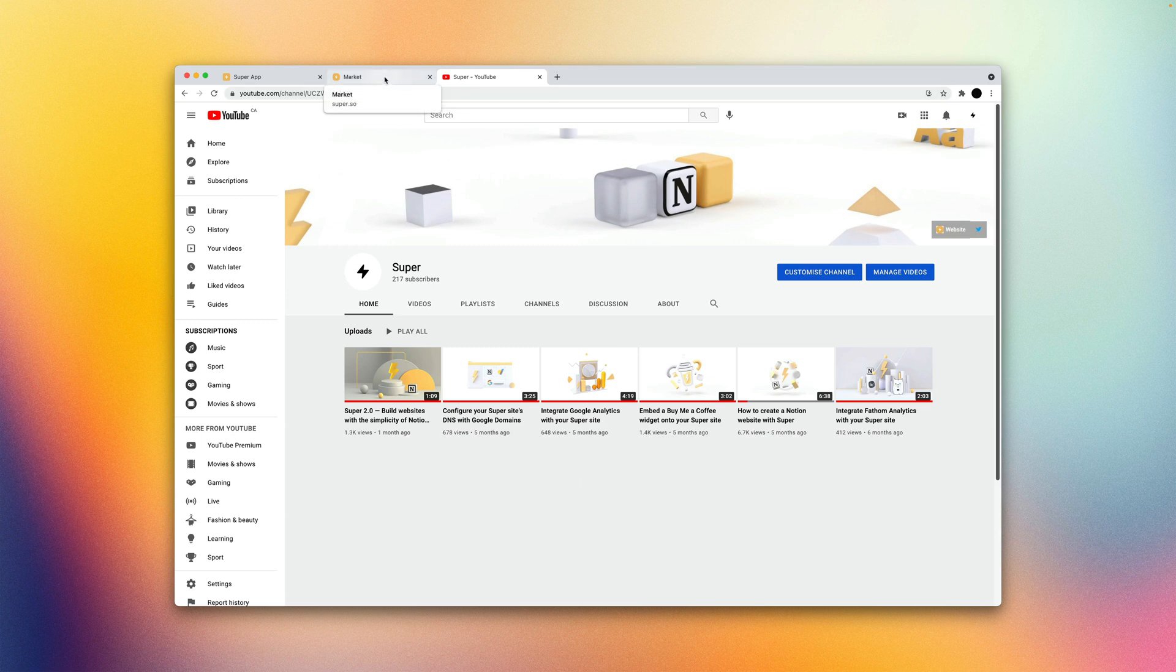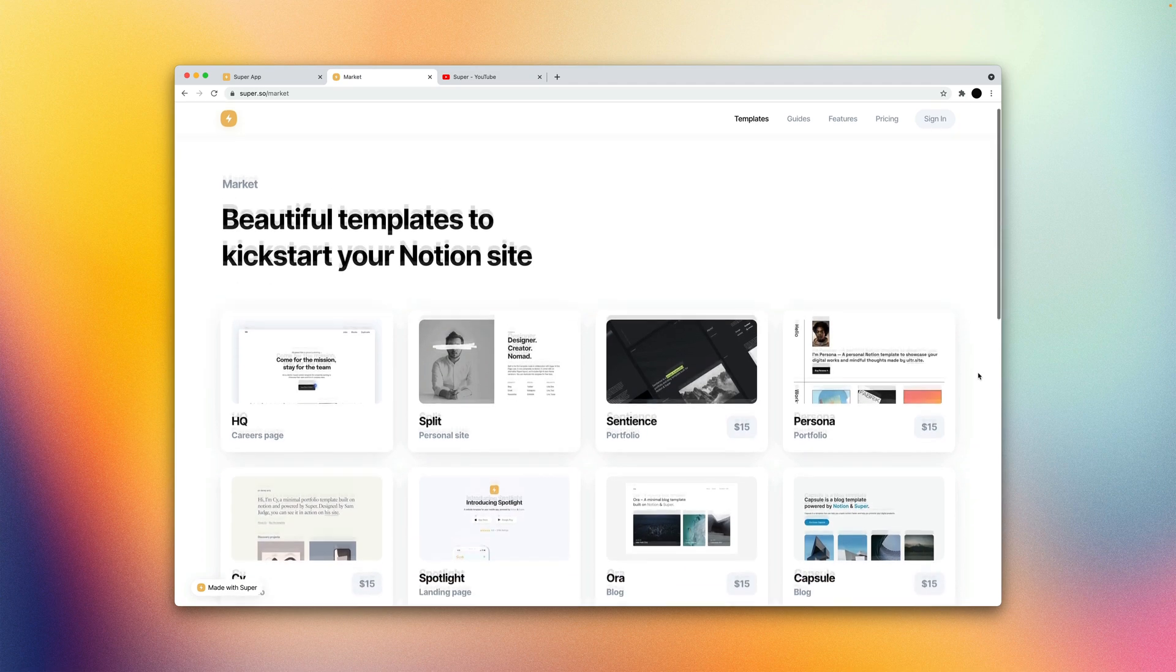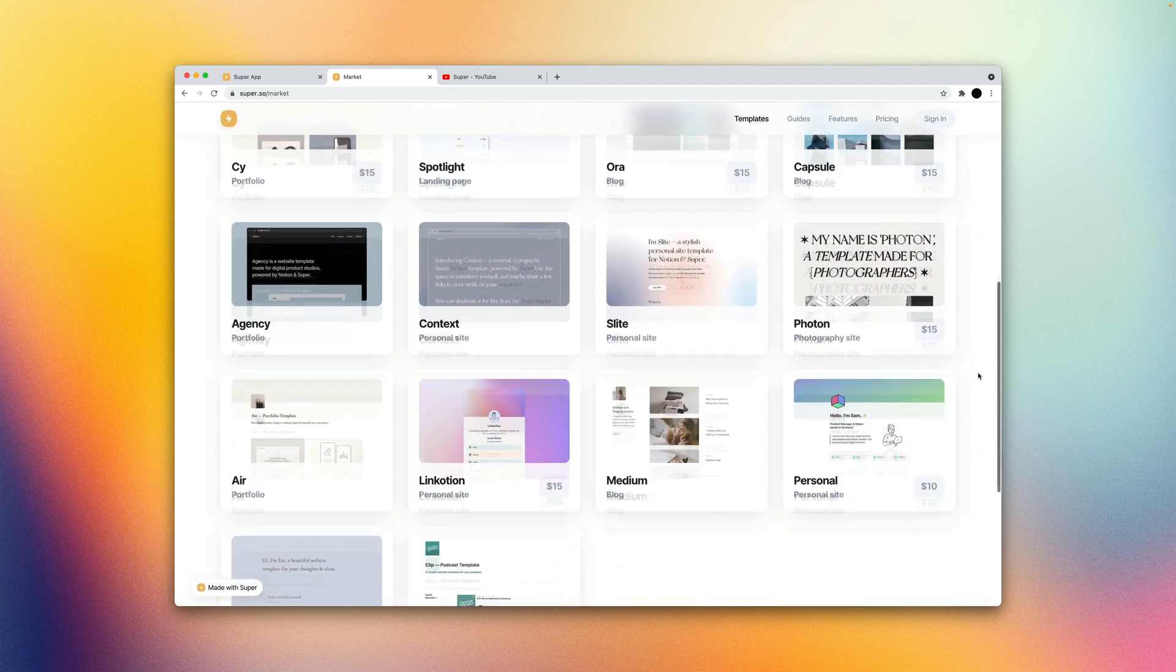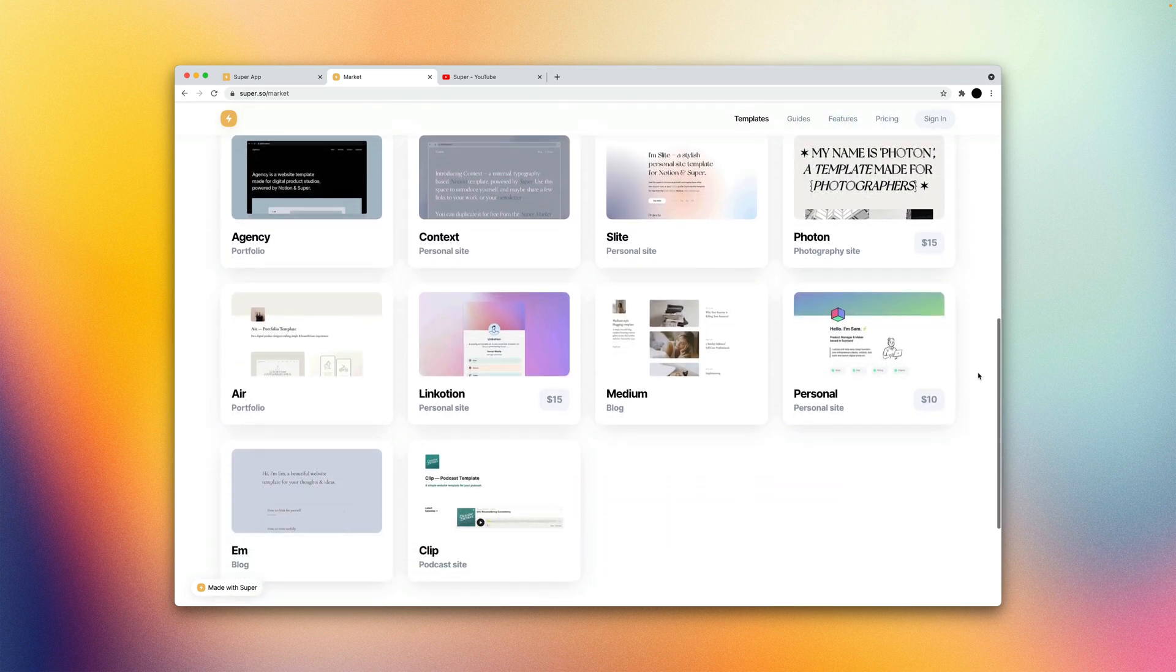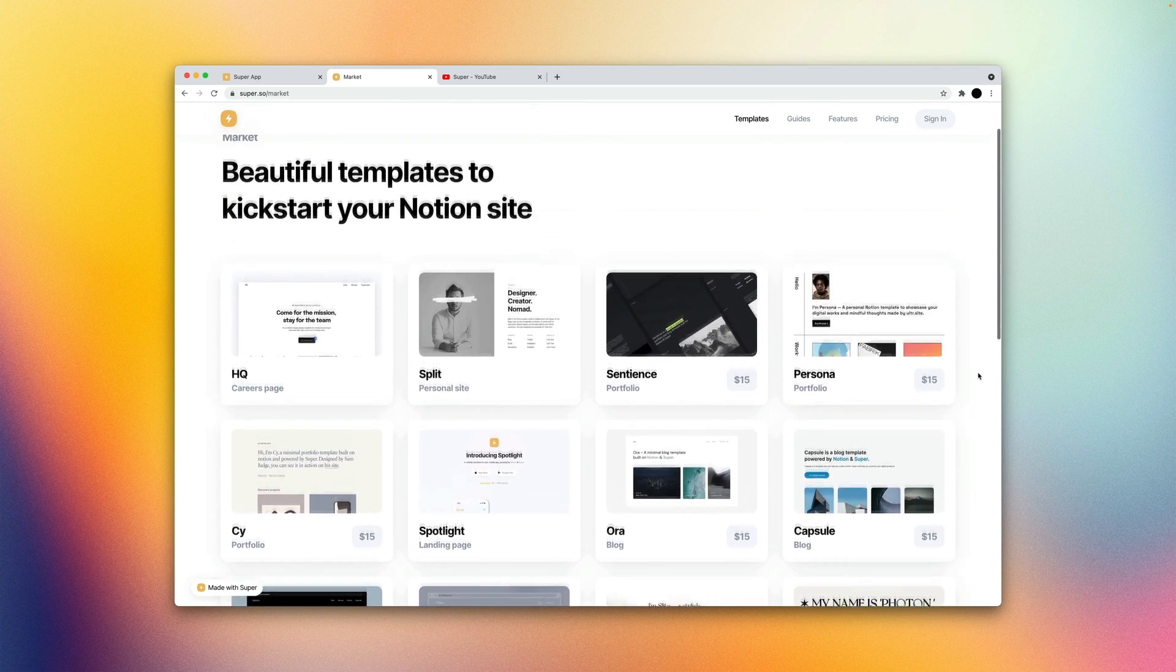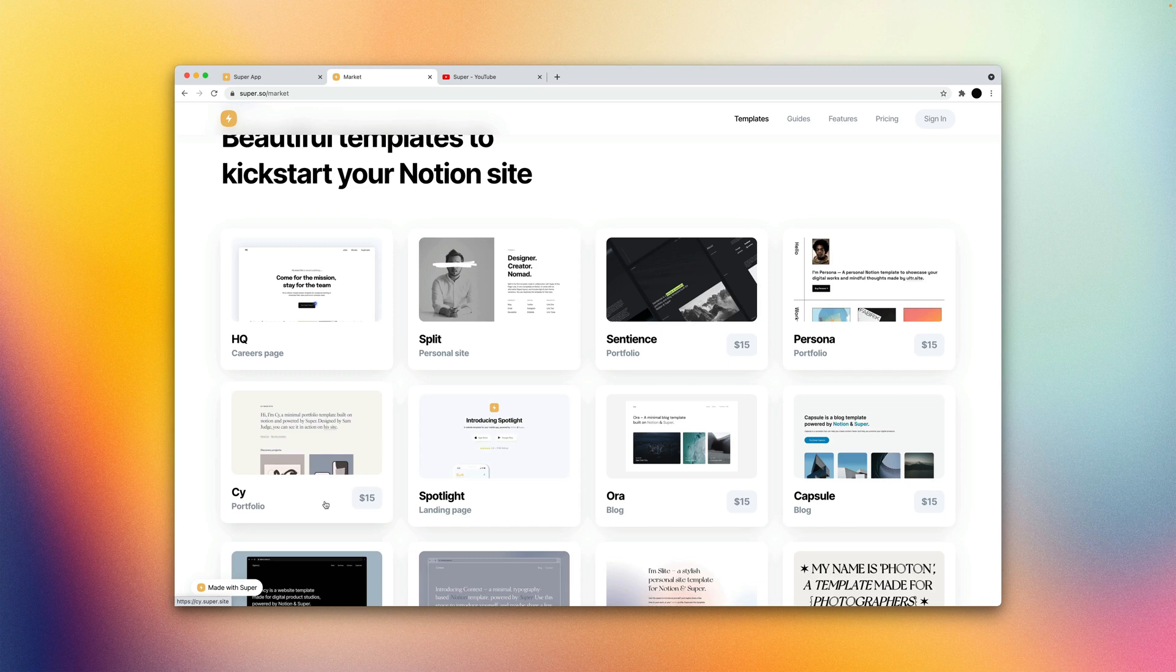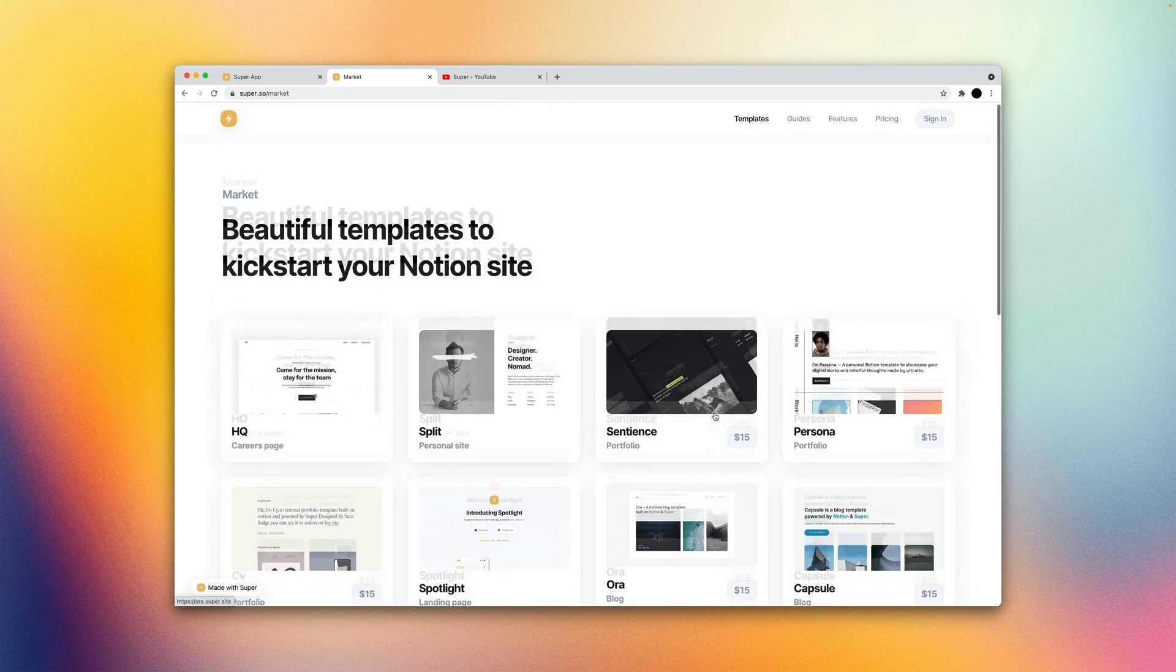We're actually going to run through a few of the new features and start with a template from our Super Marketplace. And here's a great resource if you wanted to get started with a site and don't have content to start with. The ones that you see here with a price tag are ones created by some members within our community. And all the free ones are templates created by us.